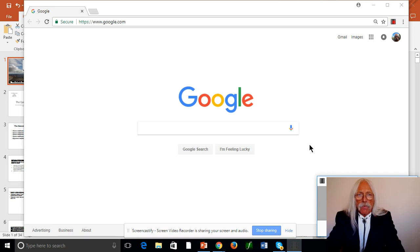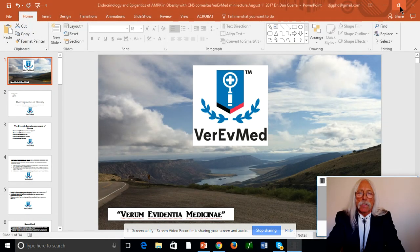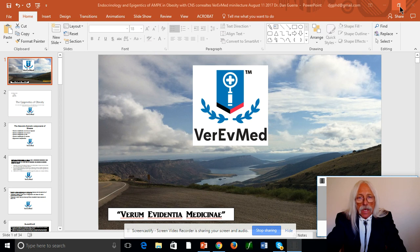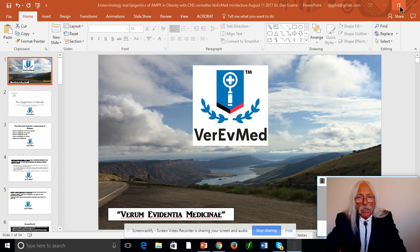Hello, it's time again for a Vera Med lecture. Today we're going to talk about obesity and some of the molecular aspects associated with endocrinology and epigenetics. I've warned that I was going to do this lecture for some time, and I put it together and composed it. I hope it's going to be a coherent discussion where we'll try to dig pretty deep into a couple of molecular pathways.